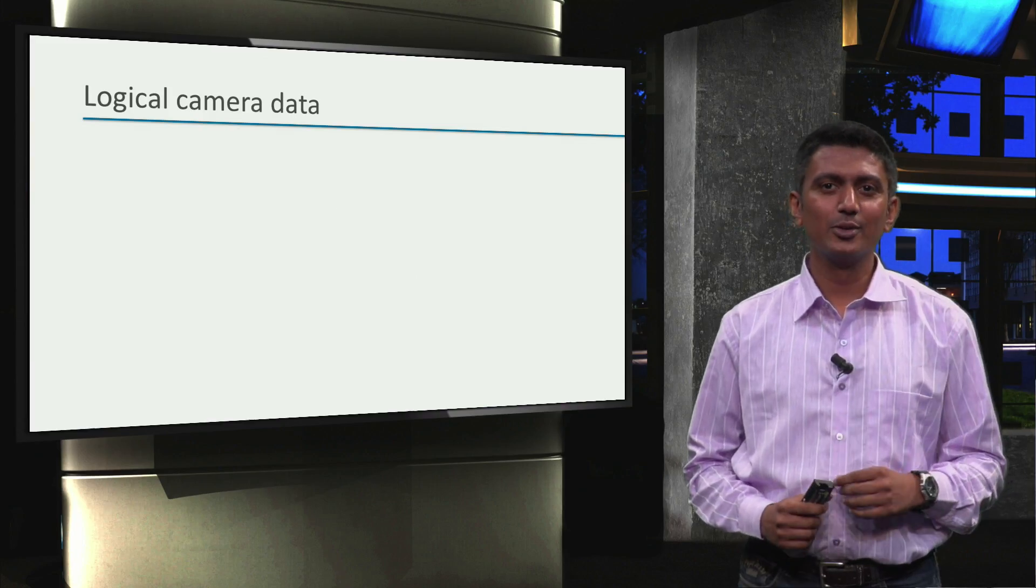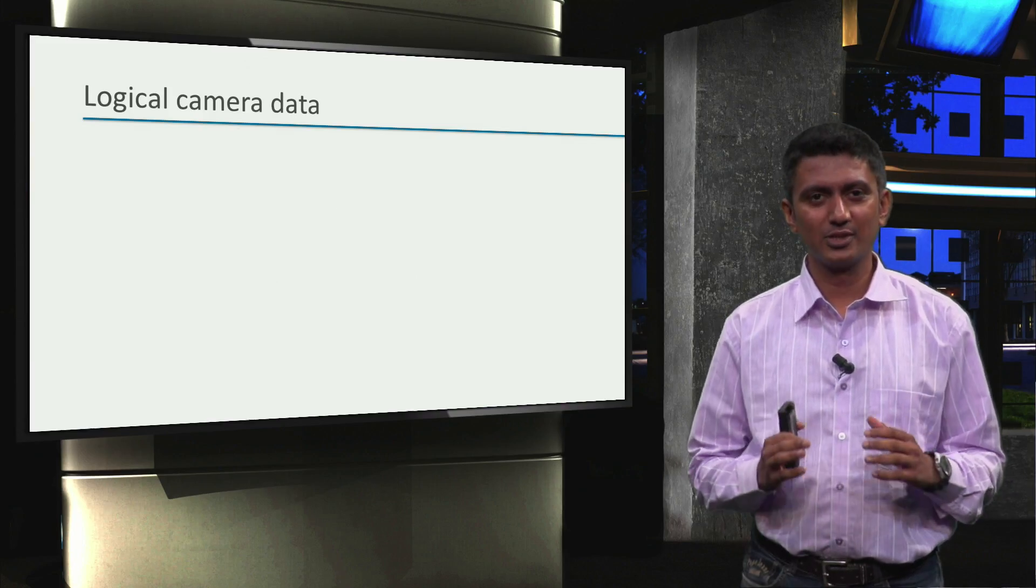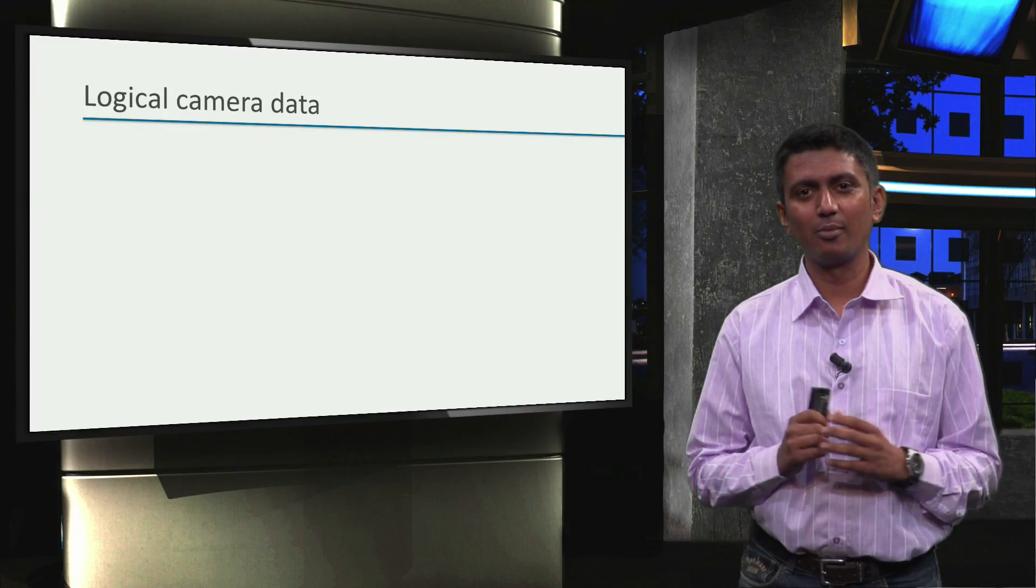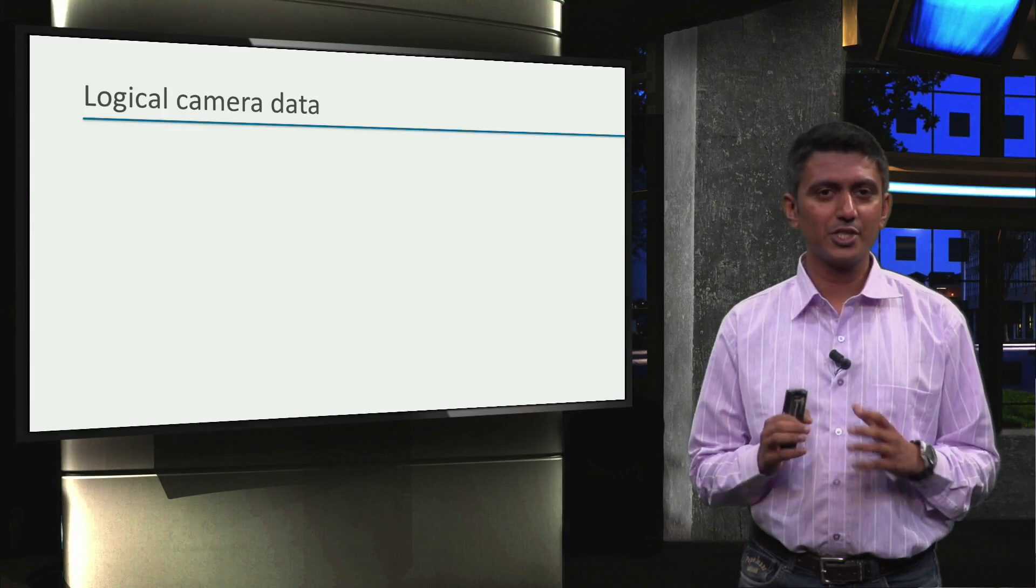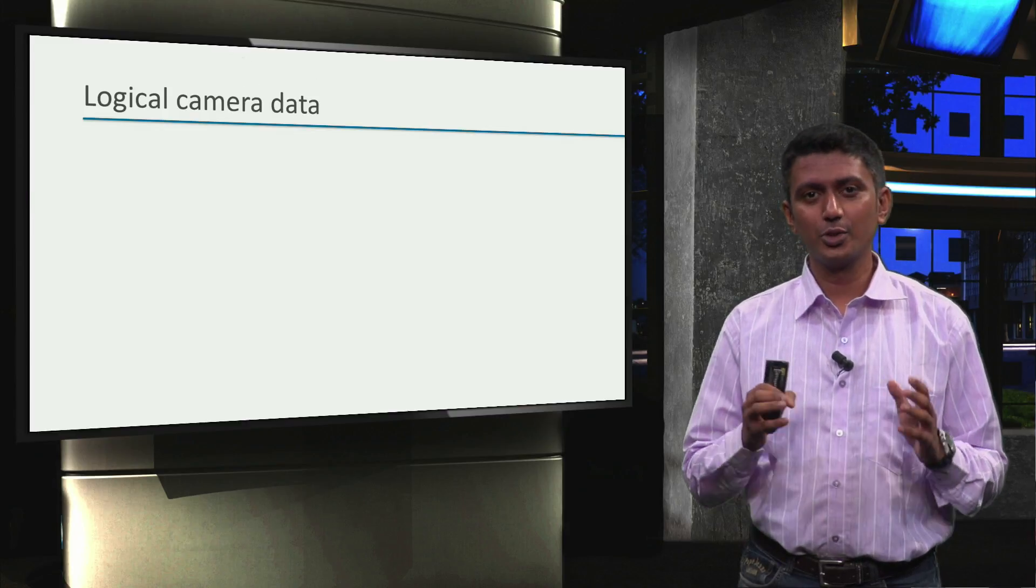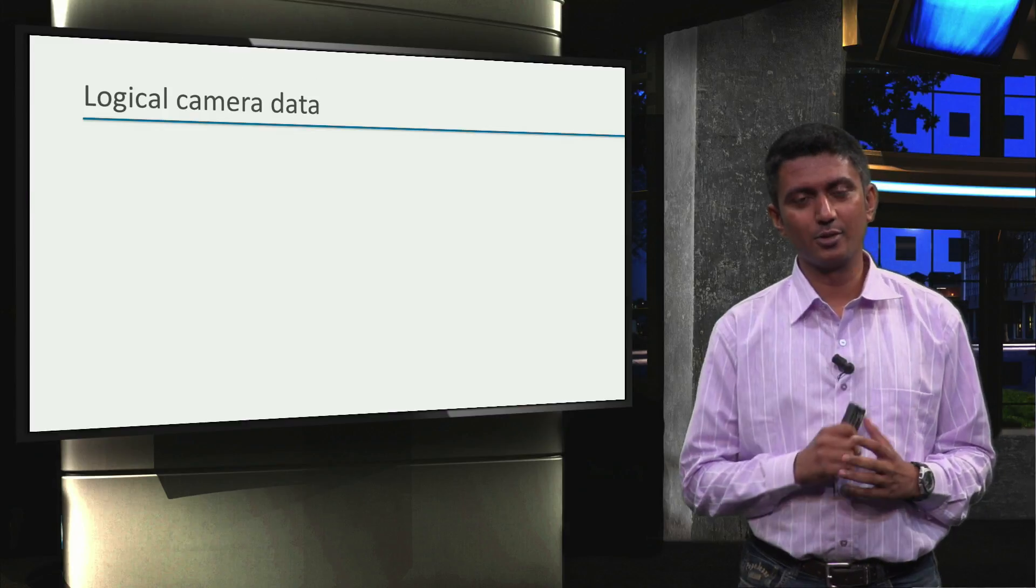Now that we know how to configure our logical camera plugin, let's find out how to use the data it provides.